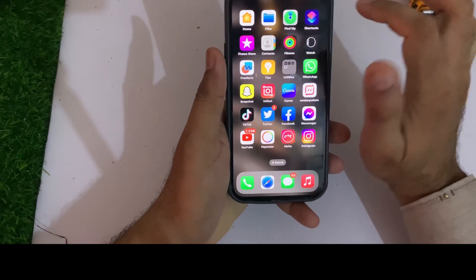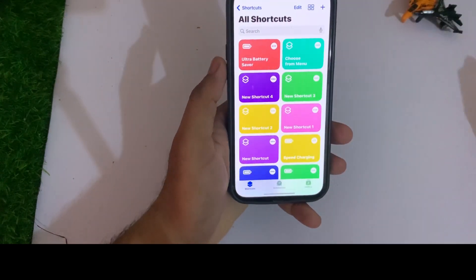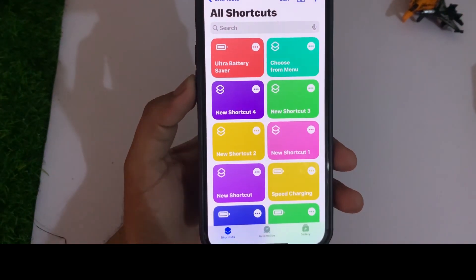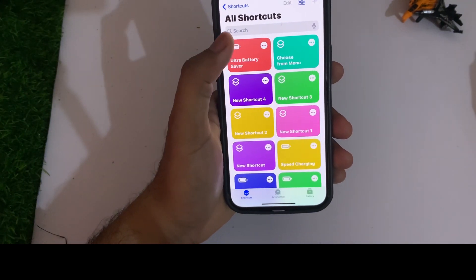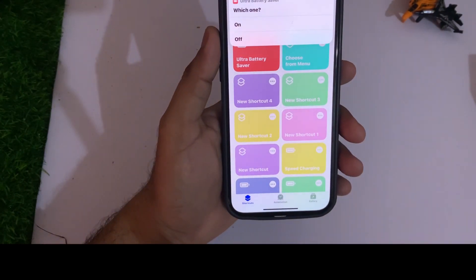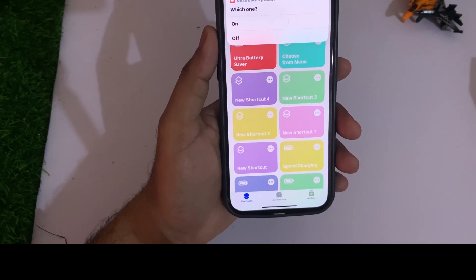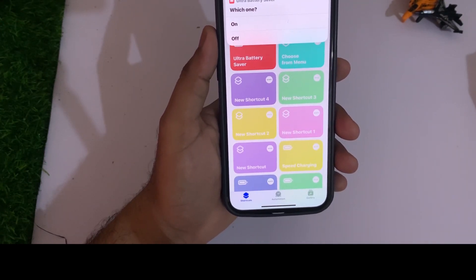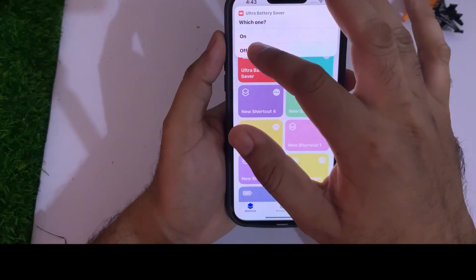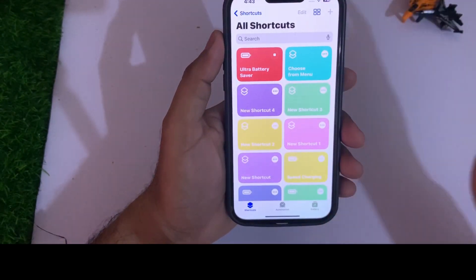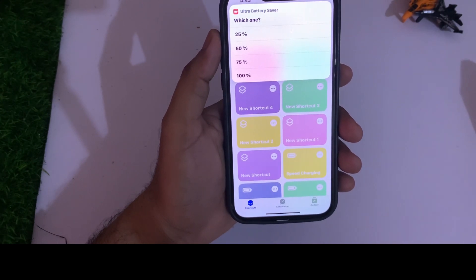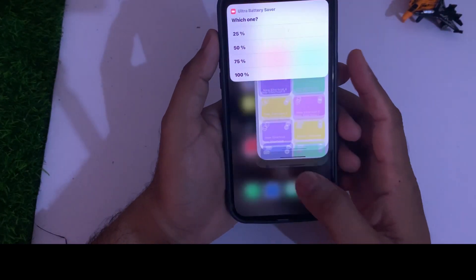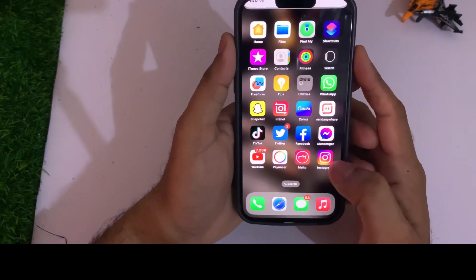Open the Shortcuts app. You can see I already have the Ultra Battery Saver shortcut on my iPhone — just tap on that. You'll see the Ultra Power Saver option available, currently set to off. Tap on it and you'll see which mode you want to select: 25% saver, 50% saver, 75%, and 100%. You can choose your own.